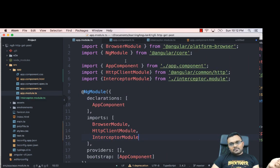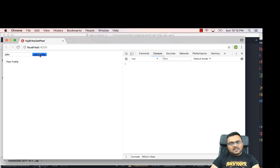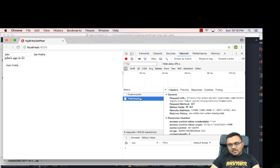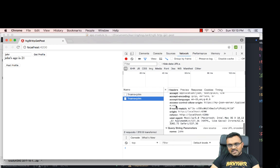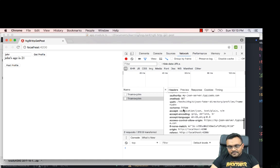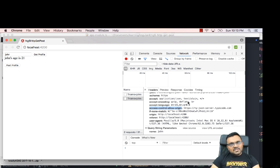You have to import the interceptor module into your main app.module.ts. Once imported, looking at the network tab: if I type 'John' and click Get Profile, the request header shows Access-Control-Allow-Origin set to the URL we specified. This needs to be done, otherwise it may or may not work depending on your browser's security settings.